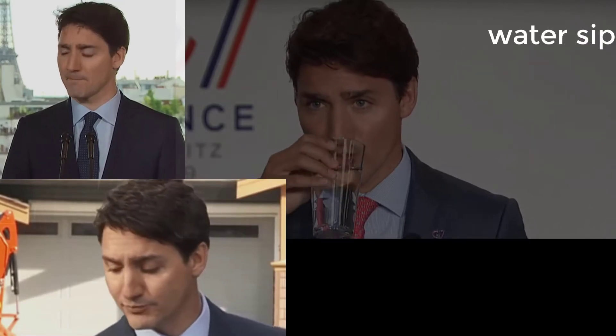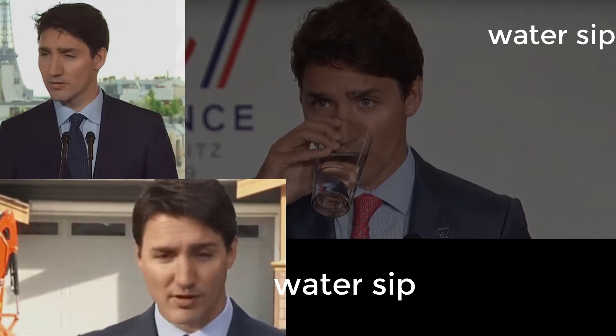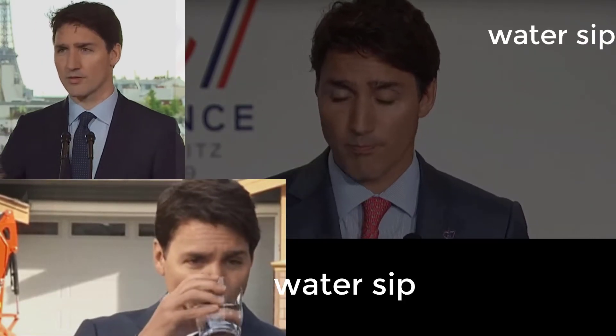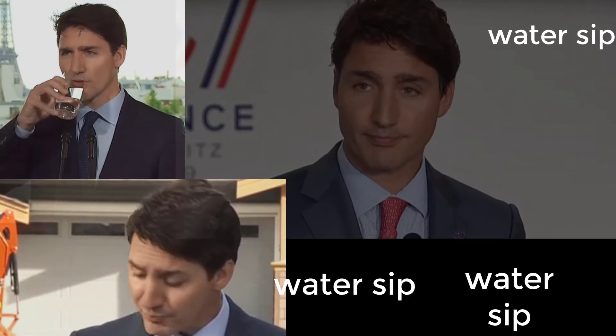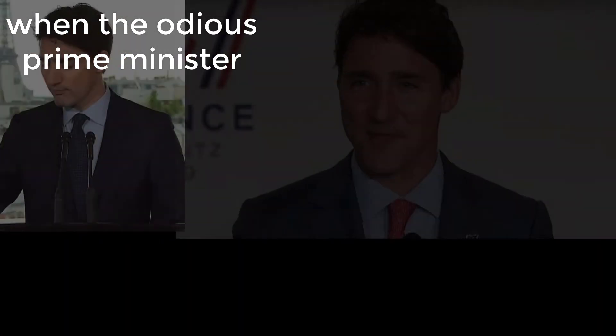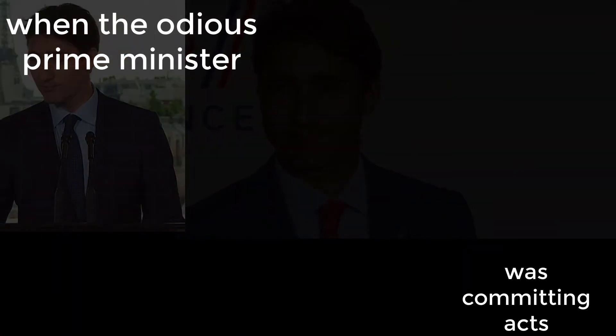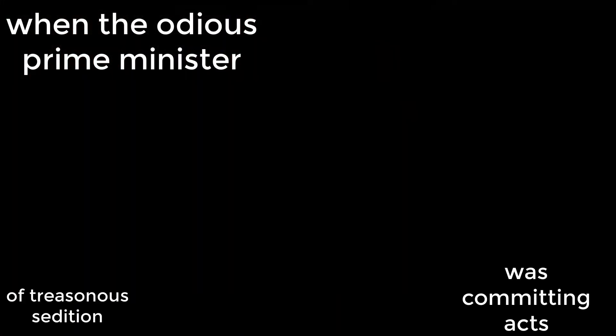Water sip, water sip, water sip. When the odious Prime Minister was committing acts of treasonous sedition, all the while smirking and besmirching and playing up the role of the tyrannical oppressor.